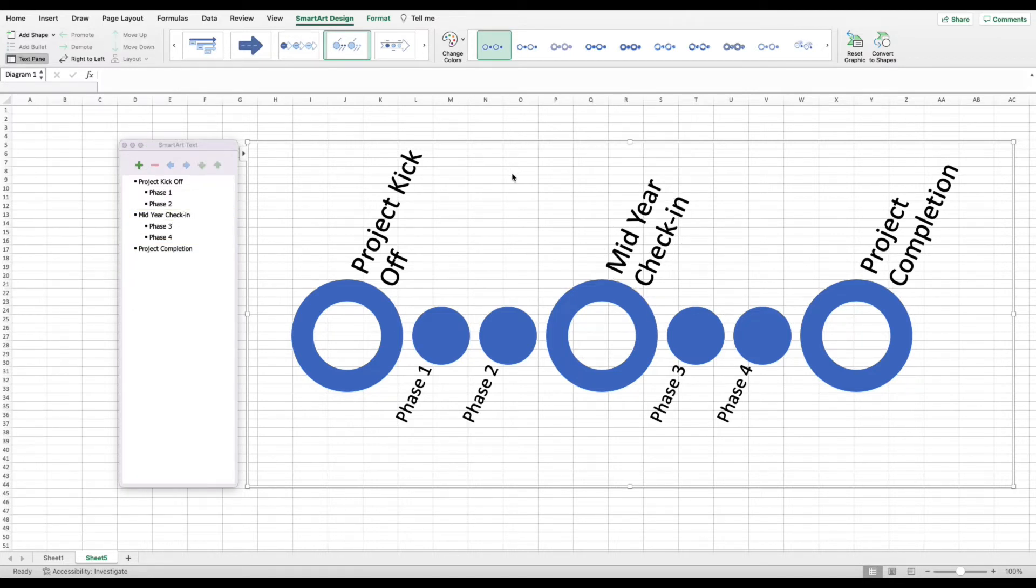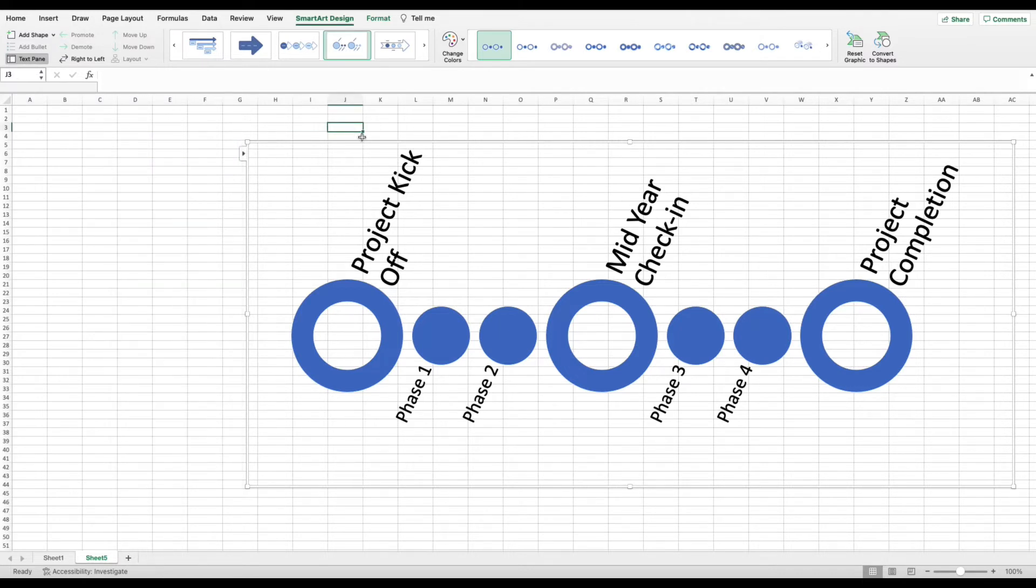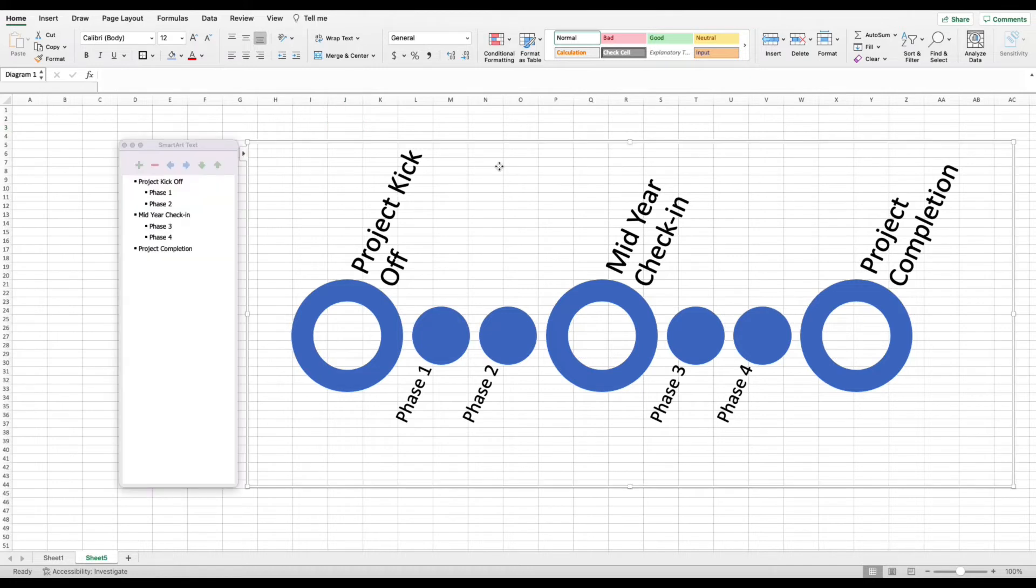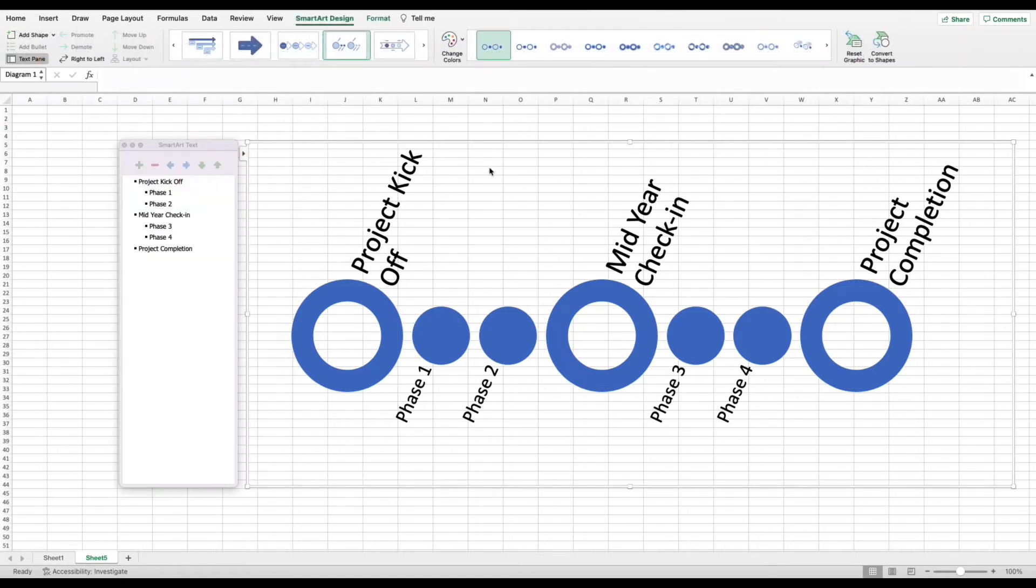The next thing that I want to change, because the information is good, is I still think that this looks pretty close to hot garbage. So I want to change how it looks. I'm going to click into the blank space around the timeline. Click here. And then up top, it automatically defaults to the smart art design tab.